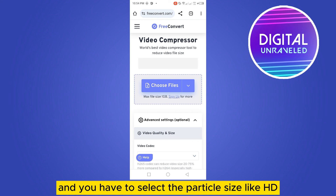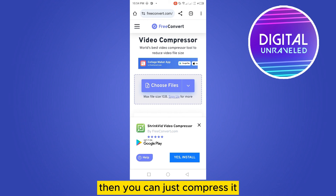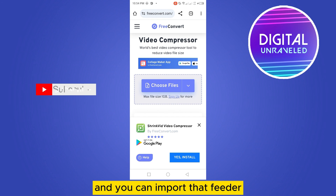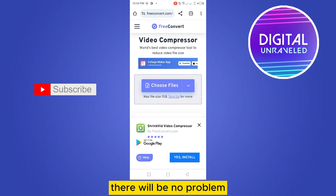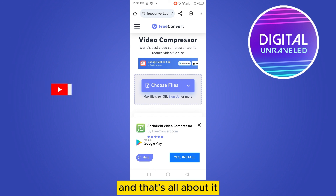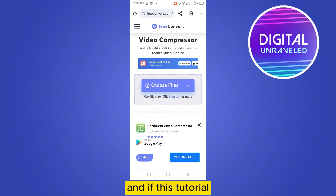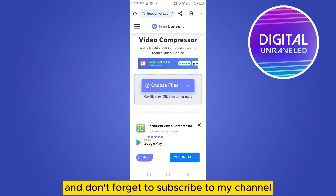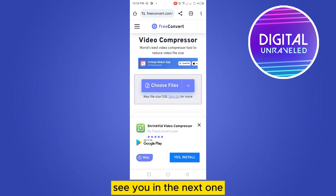You just choose the particular file and select the size like HD, then compress it and import that video into CapCut — there will be no problem. That's all about it. If this tutorial helped you, like this video and don't forget to subscribe to my channel. See you in the next one.